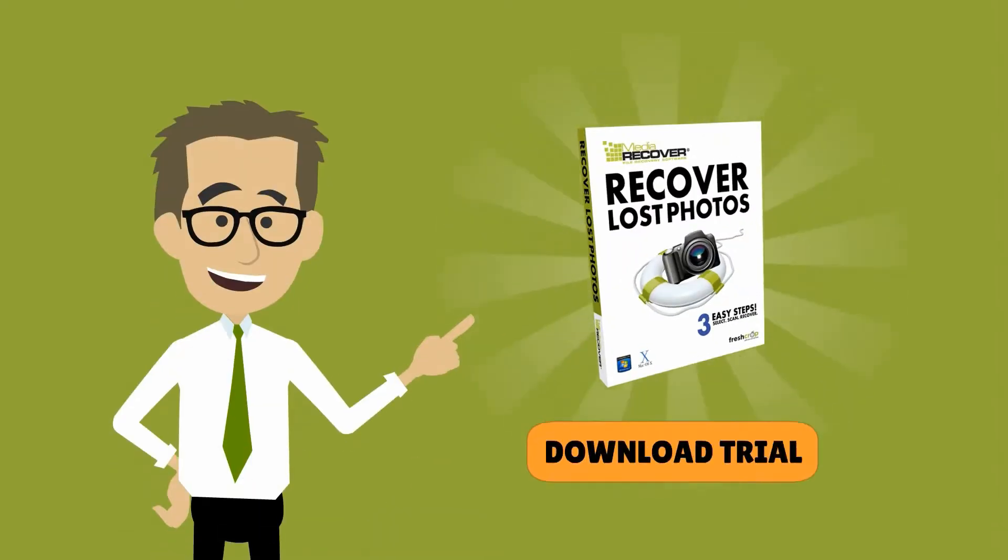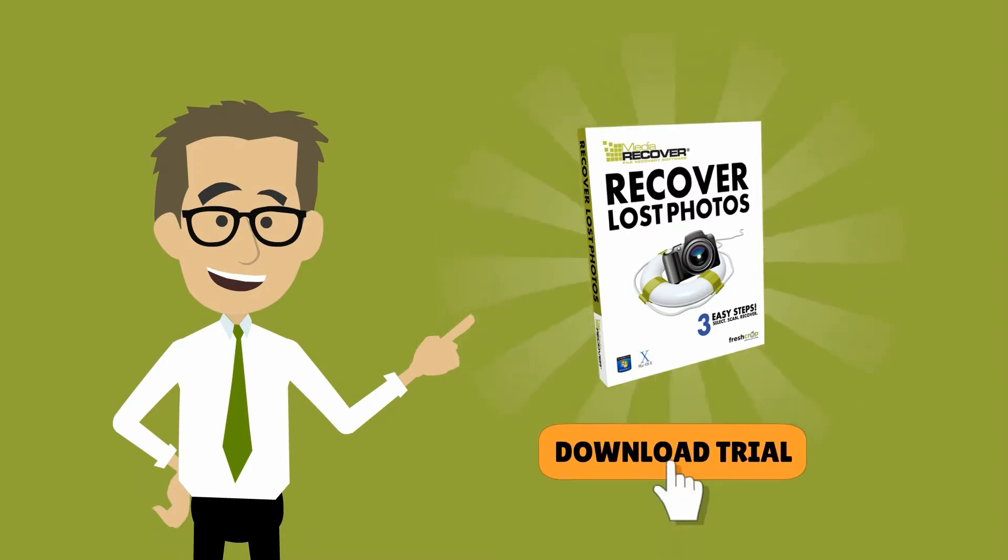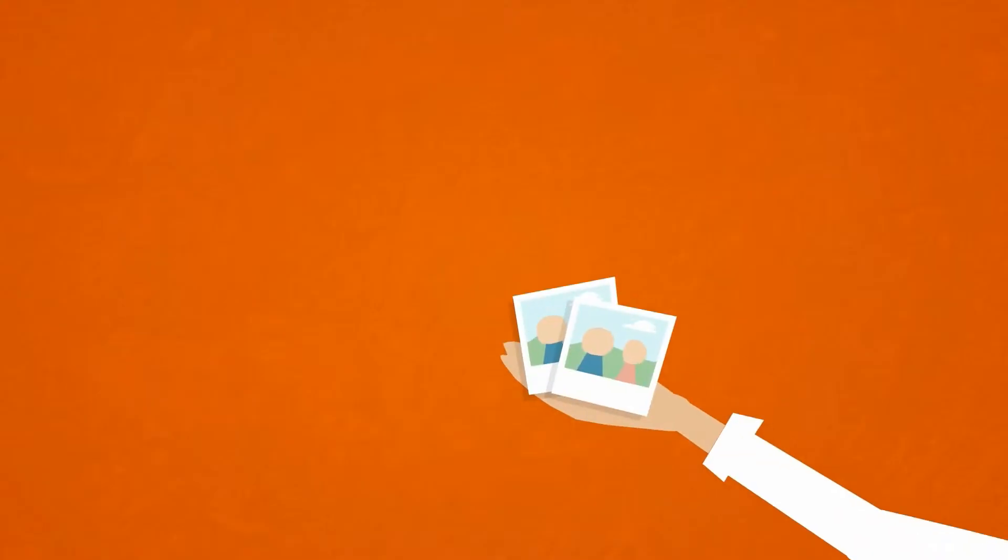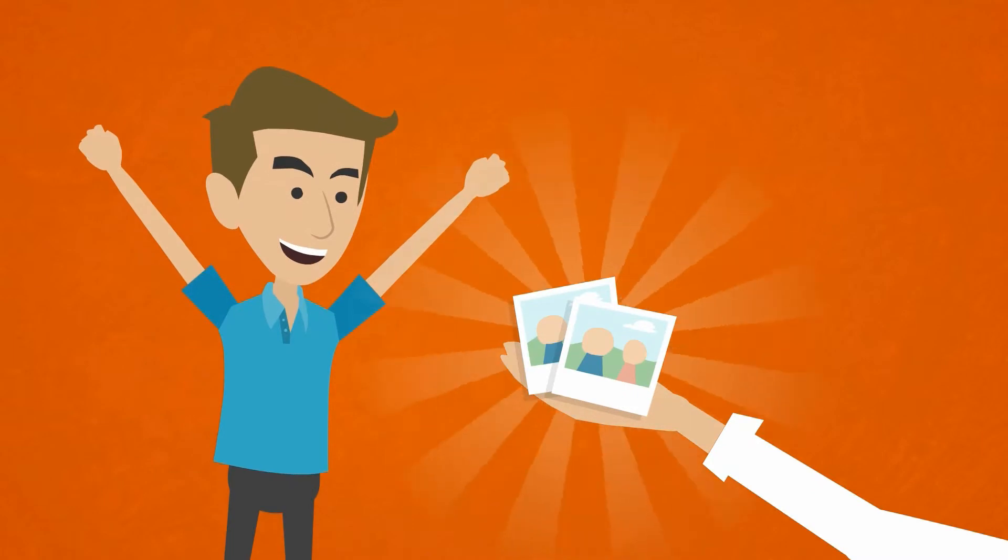Simply take advantage of our trial offer, download our software and if it shows your files then we guarantee MediaRecover can rescue them.